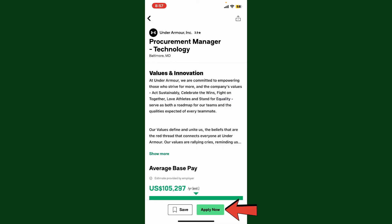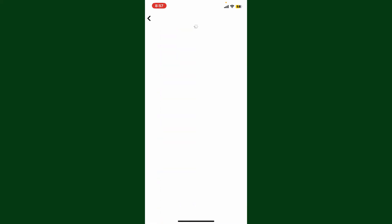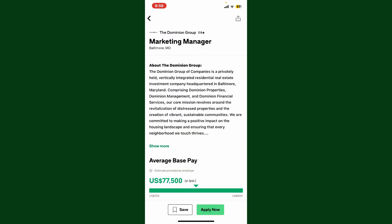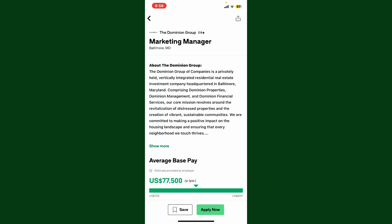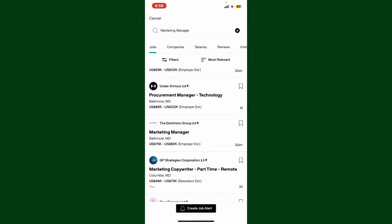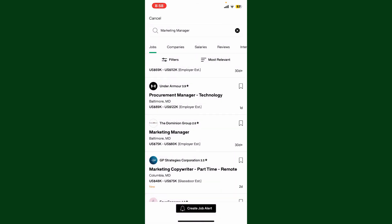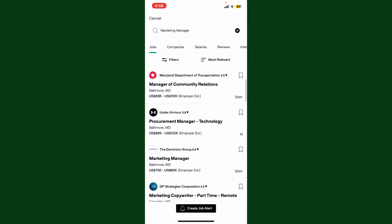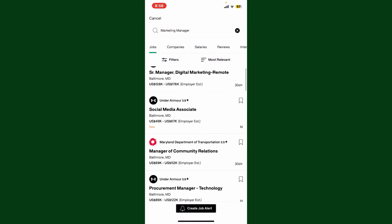You can tap on the Apply Now button at the bottom right to apply for the job, or simply tap on the Save button at the bottom left to keep the job on file. This way you don't have to worry about losing the posting and can go back and look at it later.